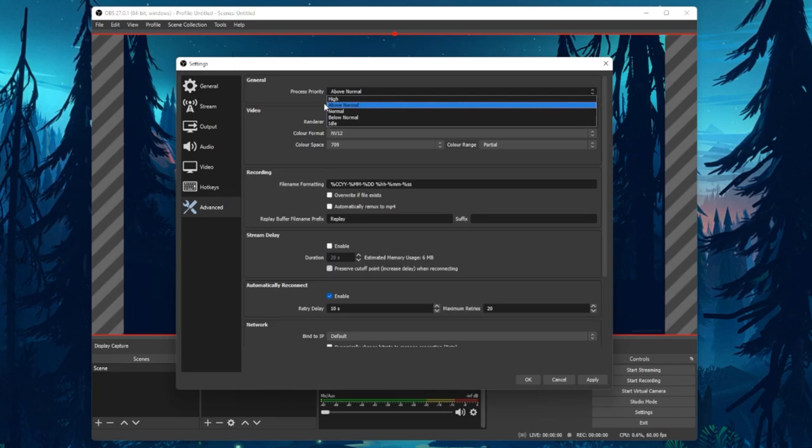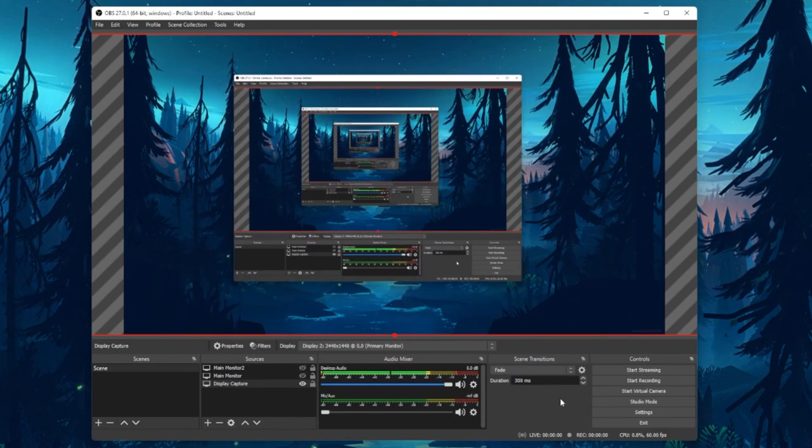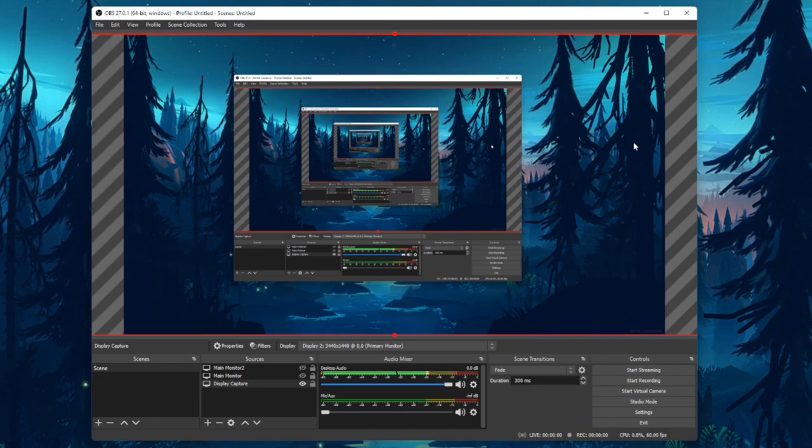After applying your changes, you should be able to record your computer screen for free using OBS Studio.